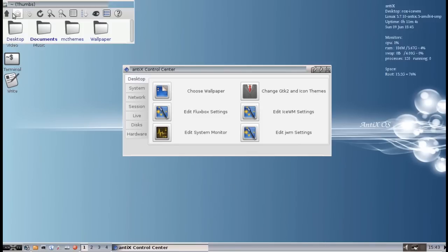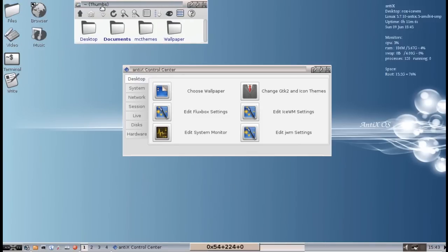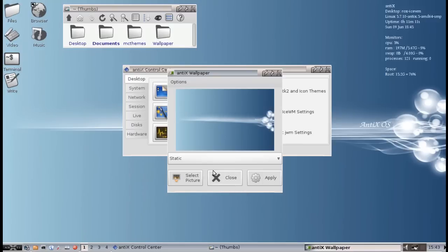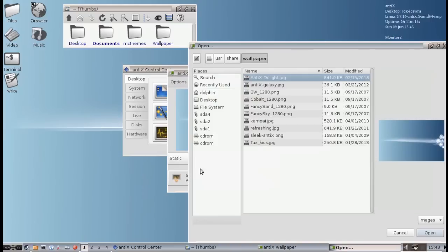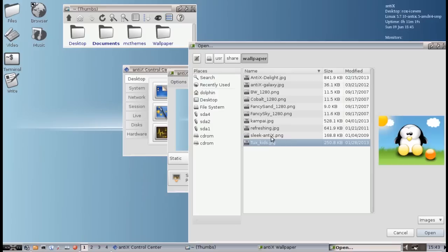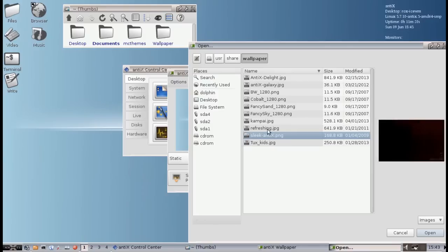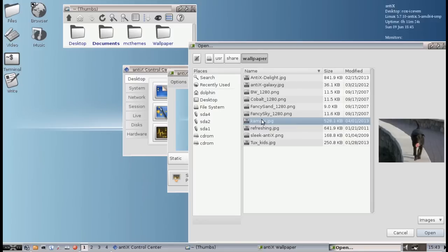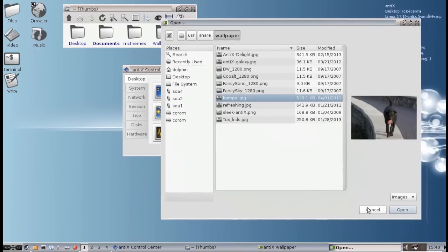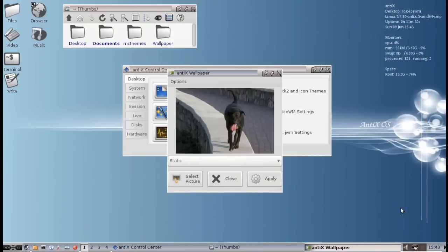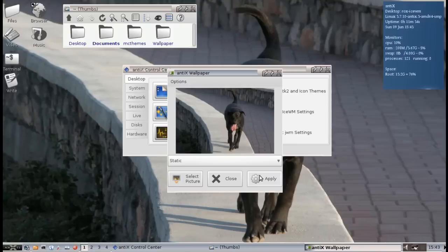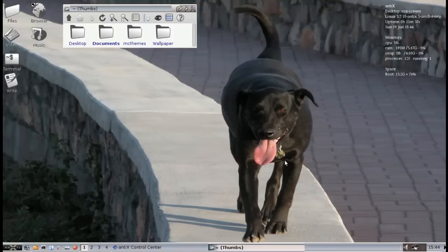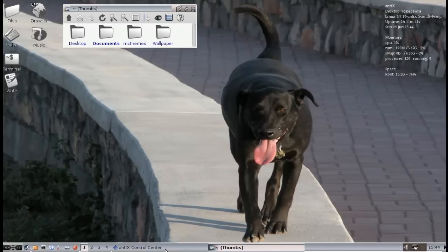I'm going to open up another window so we can see some of the changes as they happen. The first thing we'll do is choose our wallpaper. You can select a picture and choose whatever wallpaper you want. You can navigate to anywhere in your file system. We've got some pretty colorful ones, some dark ones, some cool ones. I think we'll pick the dog. Kampai. And there is the Antics dog. What a great dog.